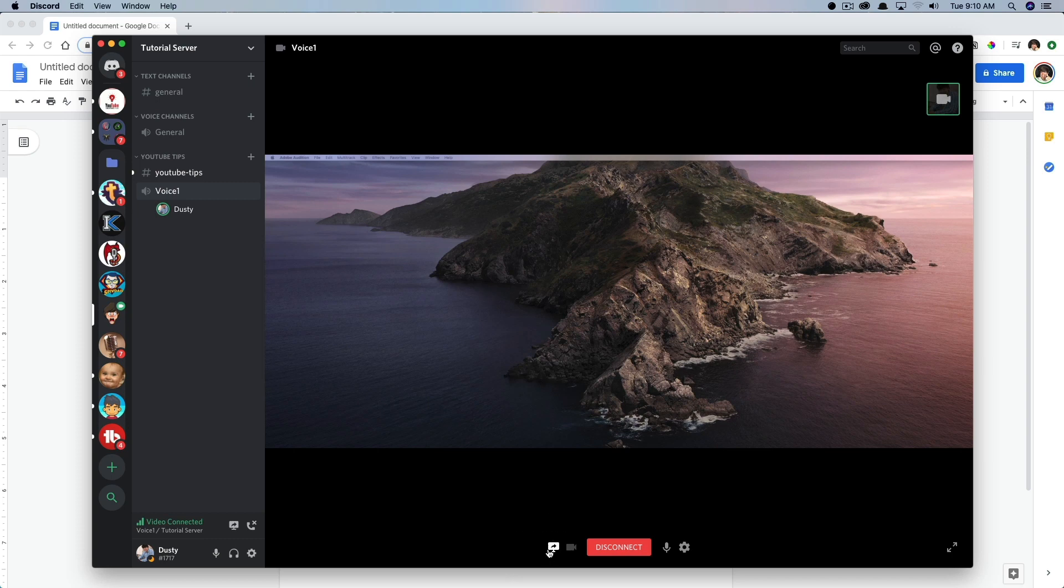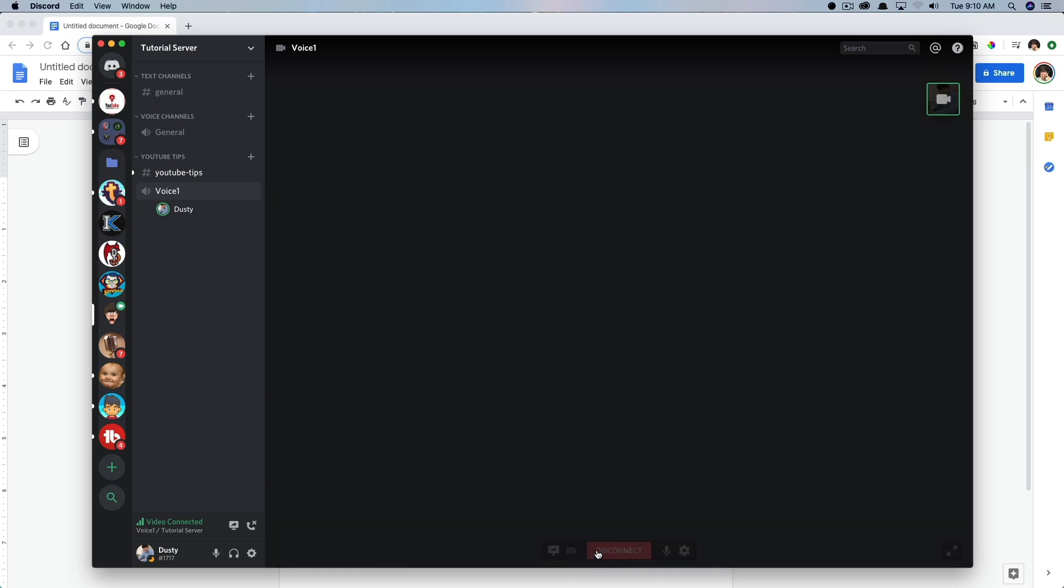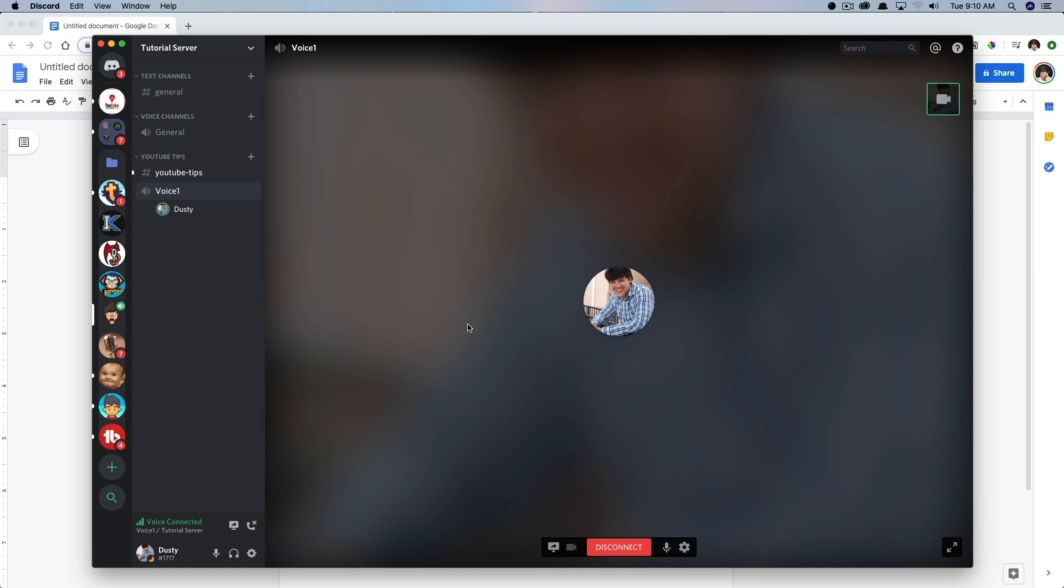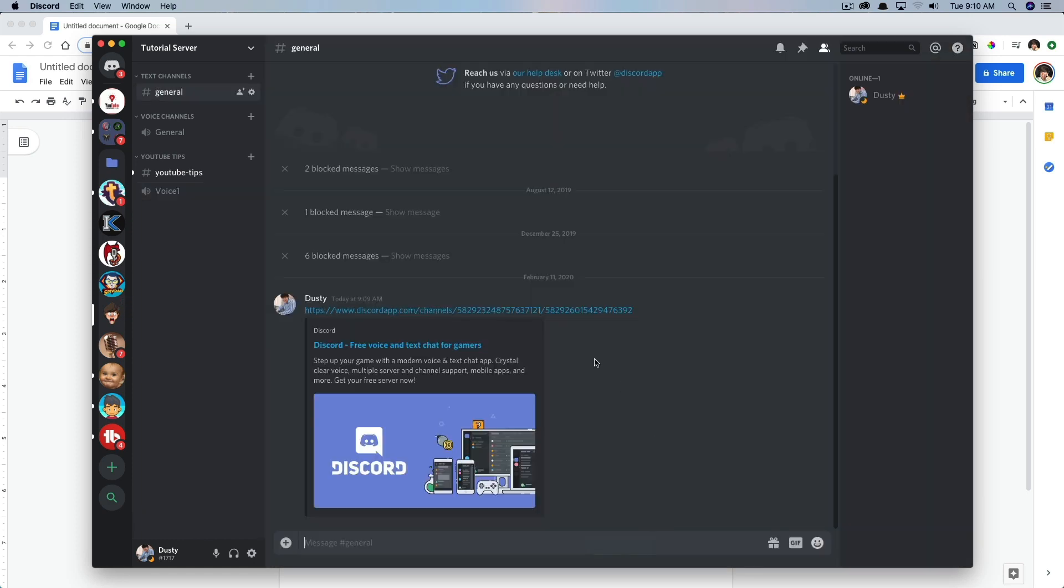Now, when you're ready to end or turn off screen share, you just click this here, more screen share options, stop sharing your screen and then disconnect and you are good to go. So that's how you screen share to an entire Discord server.